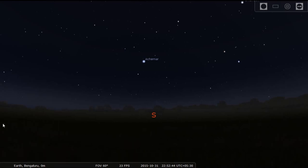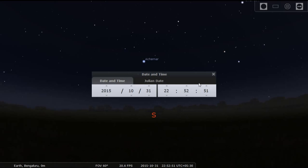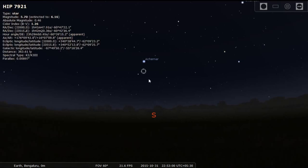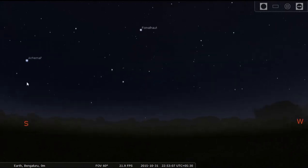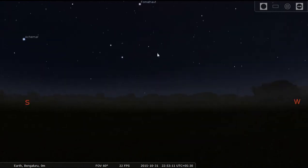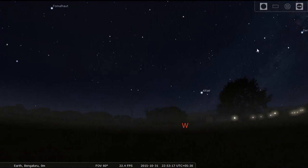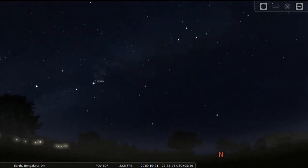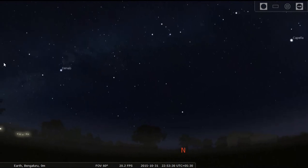The actual time now is around 10:52 PM. We are currently looking at the southern part of the sky in Bangalore, so now I'll go towards the north side. You can see this is the northern sky.